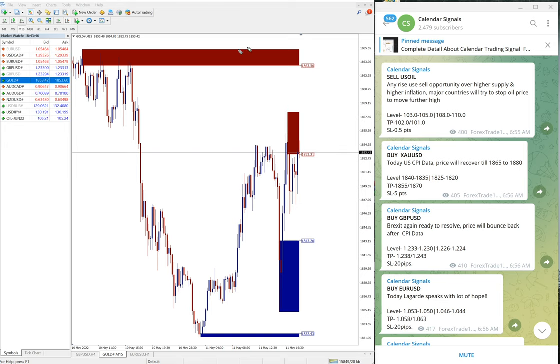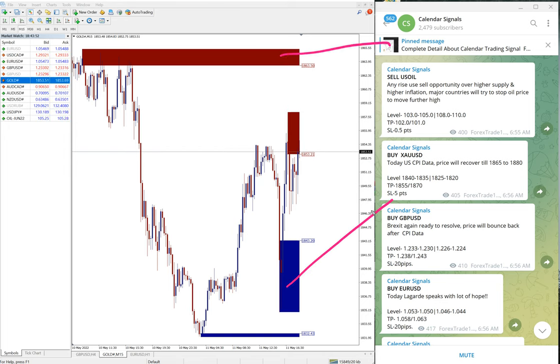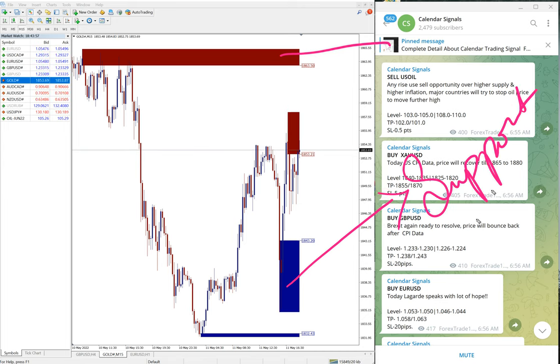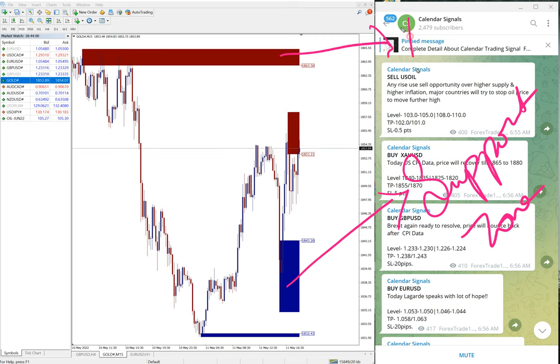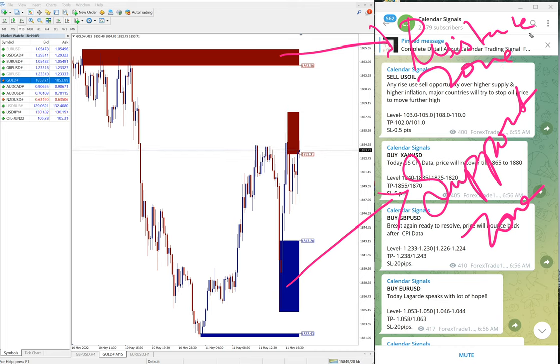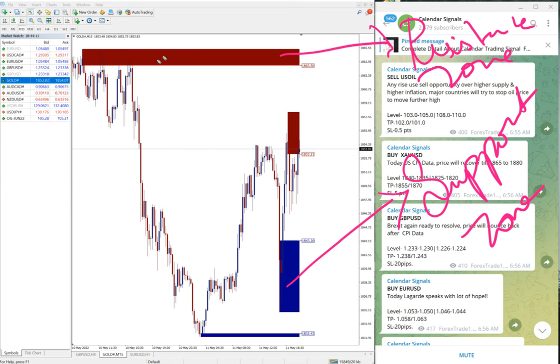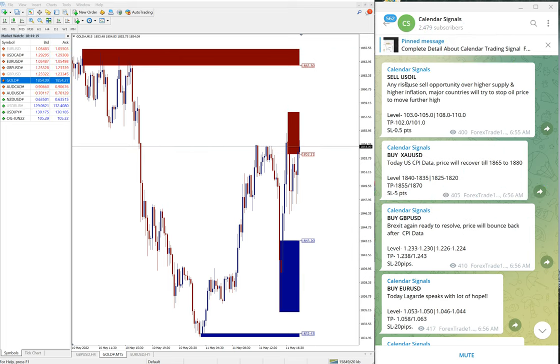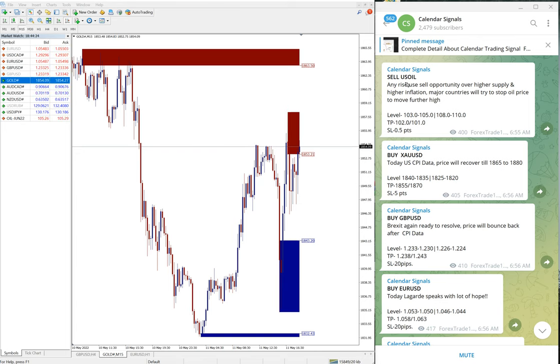The blue highlighted area marks the support zone and the red highlighted area marks the resistance zone. In simple terms, from this red zone the price is more likely to come down, and from this blue support zone the price is more likely to go up. These tools help our clients maximize profit and minimize risk of loss.